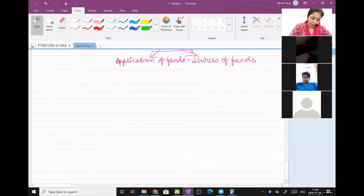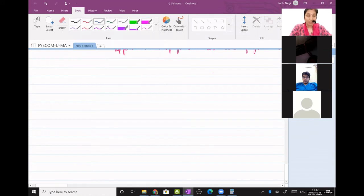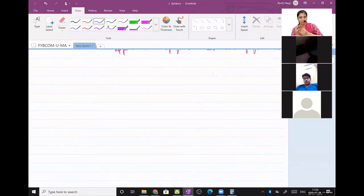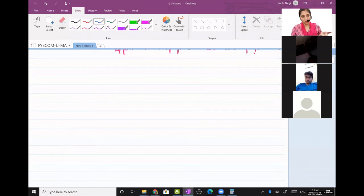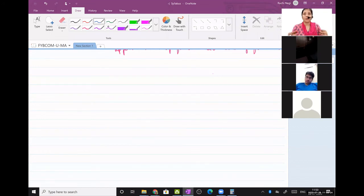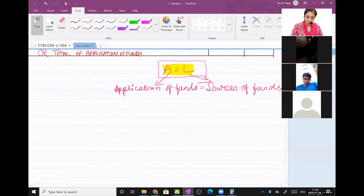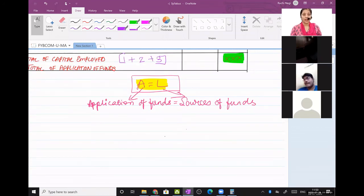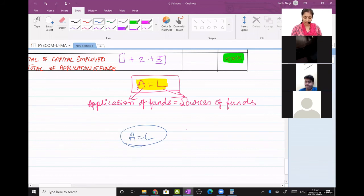If I want to explain to a non-commerce background student what a P&L account or revenue statement is, I will just tell him: do you know this formula? Selling price minus cost price equals profit. We have all been doing this formula since standard 2 or 3 in maths. If I explain this to an engineer and break up the equation, he will definitely understand. That is what we did for the balance sheet.